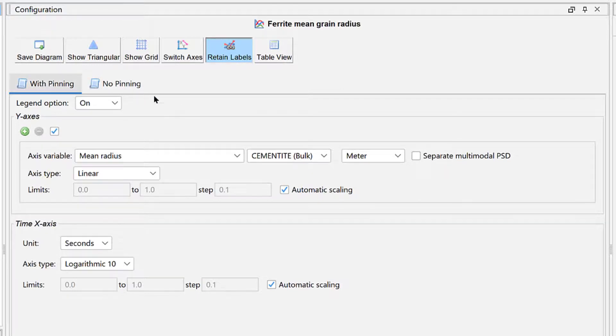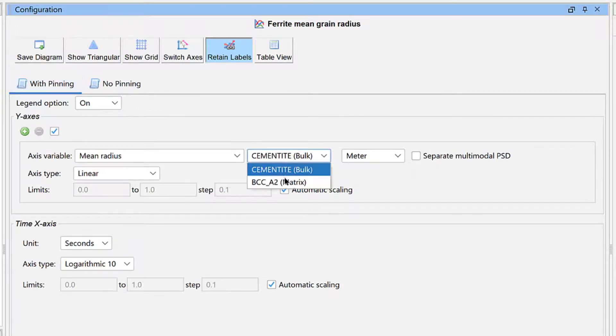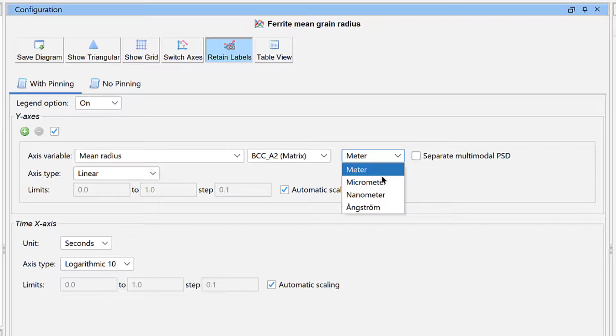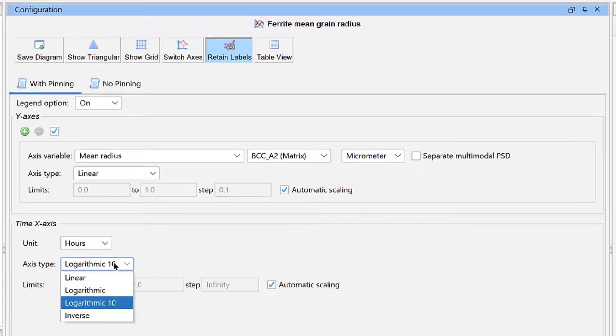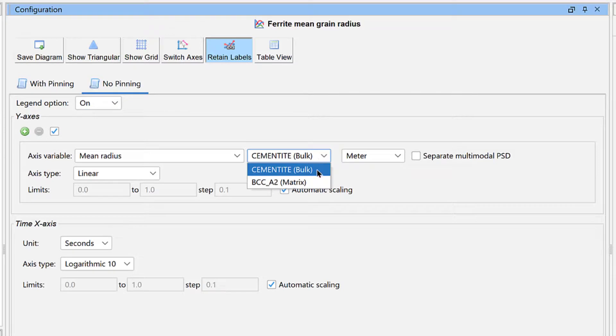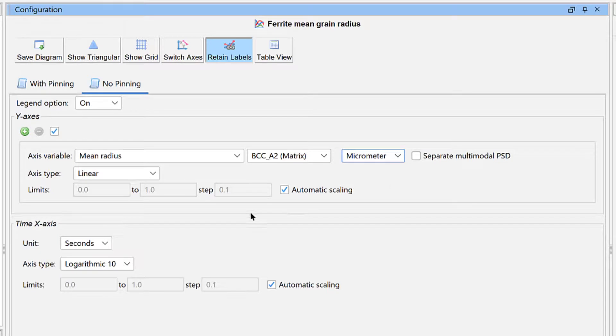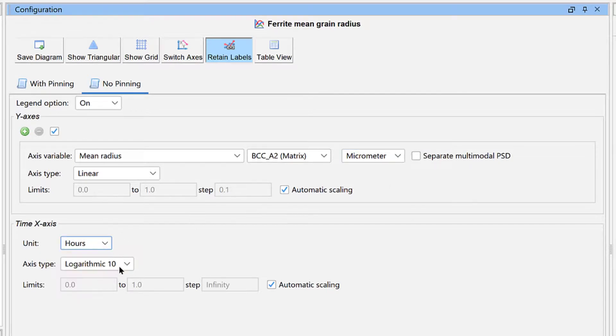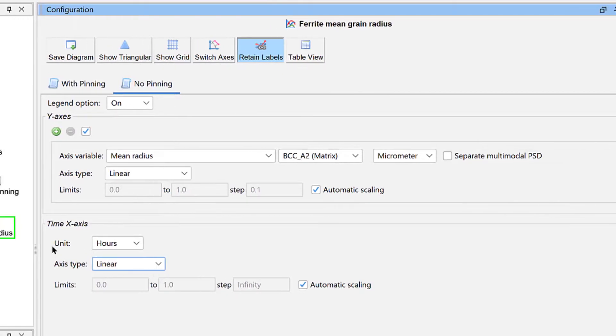Click the With Pinning tab. We want to look at the Ferrite Mean Radius this time, so set the phase to BCC A2. Change the unit to Micrometer. Under the x-axis, change the unit to Hours and the axis type to Linear. Click the No Pinning tab and set the same settings. The phase is BCC A2, the y-axis unit is Micrometer, the x-axis unit is Hours, and the axis type is Linear. Our plot is now set.